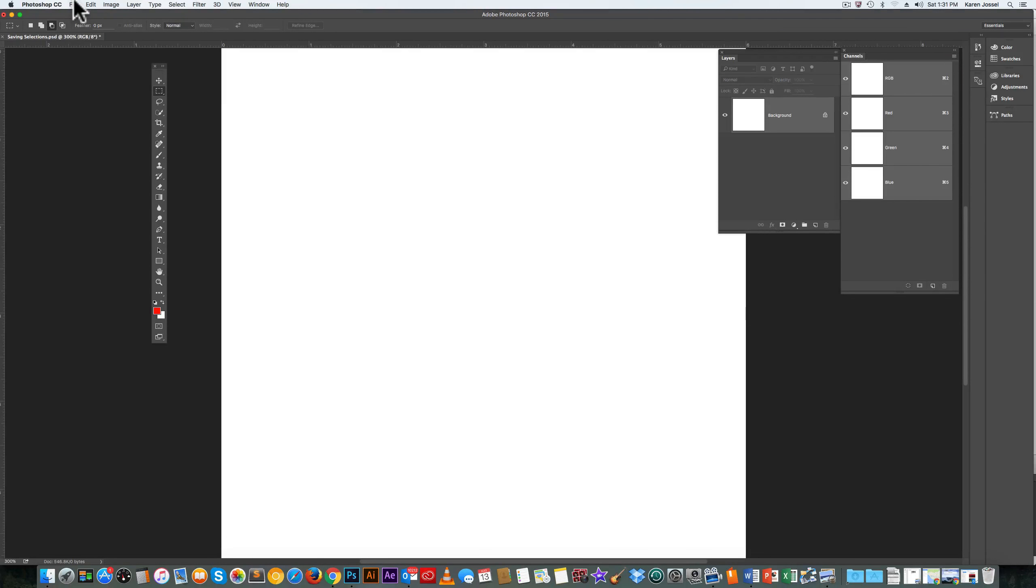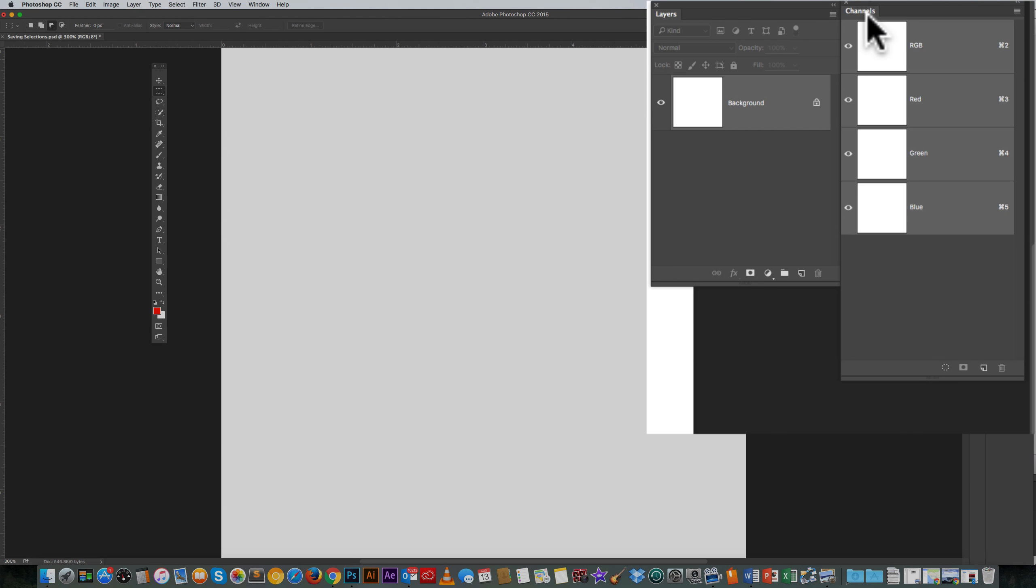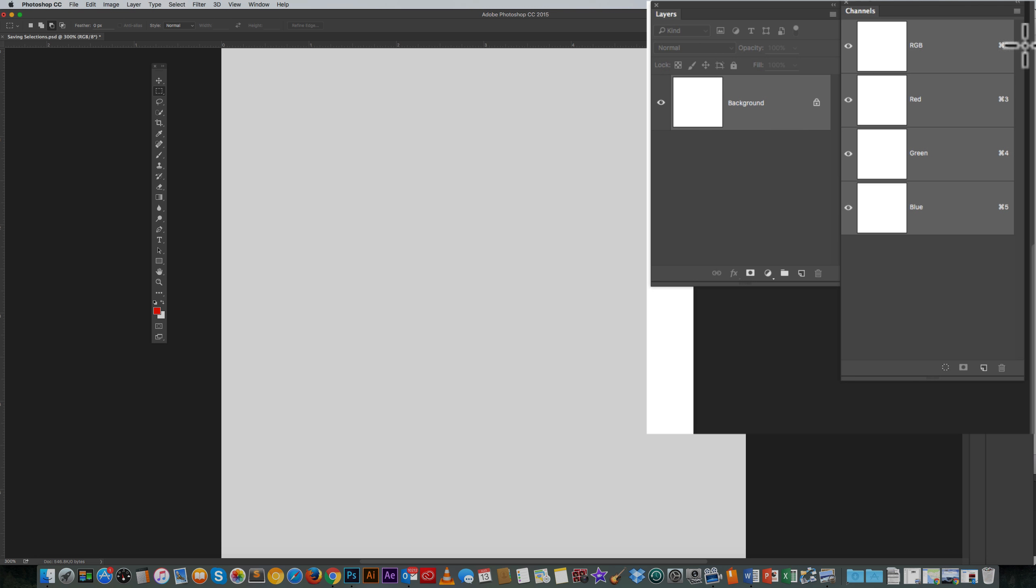We're going to learn in this lesson how to save a selection. When you save a selection, it saves it in the channels panel. That's why I have channels open, layers open. Layers is what you always look at when you look at your picture. When you save a selection, it saves it in the channels panel.